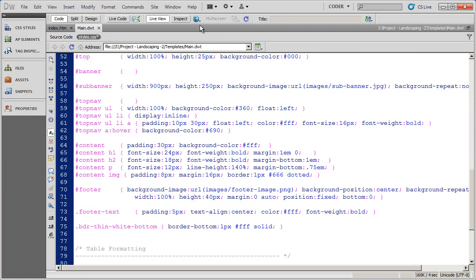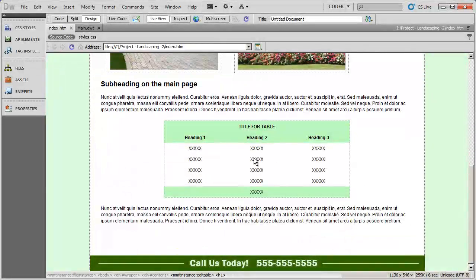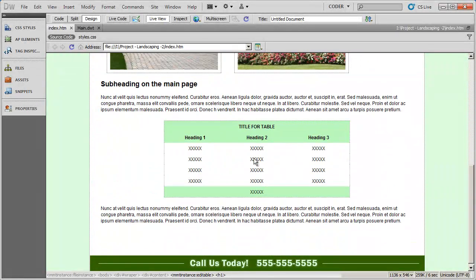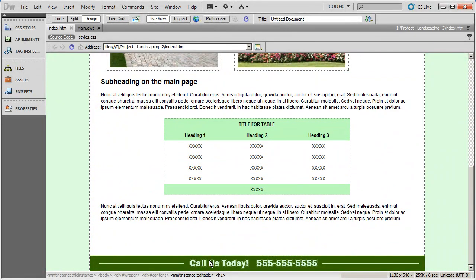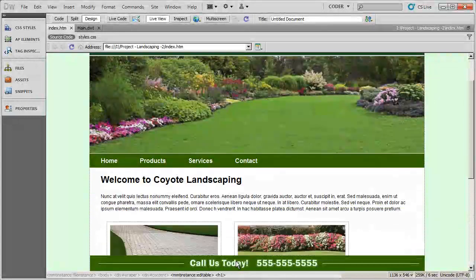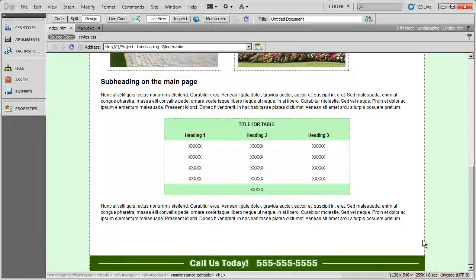So, I'm going to go ahead and save that, and we're going to look at our index there, and you can see the result. My footer is now sticky. It's not scrolling with the rest of the design. So, that's how you do a sticky footer in CSS.